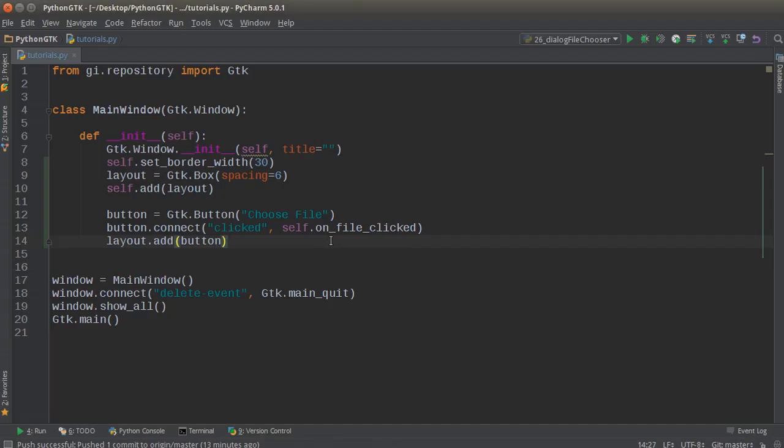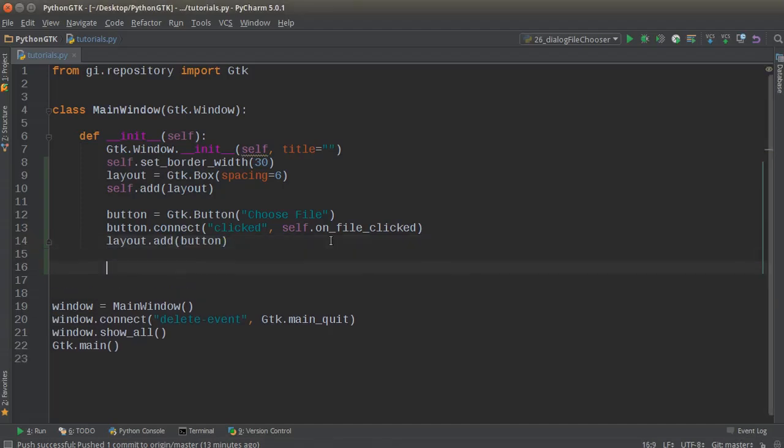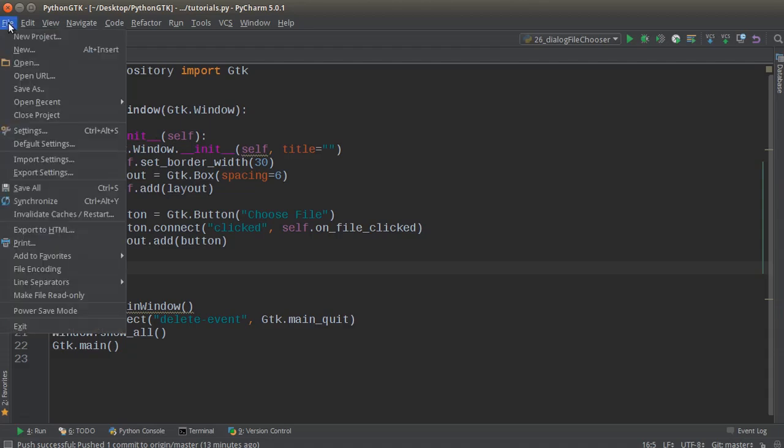All right ladies and gentlemen, welcome back. In this video I'm going to show you how to make a file chooser dialog. If you ever need to include functionality for users to select a file, like this right here.